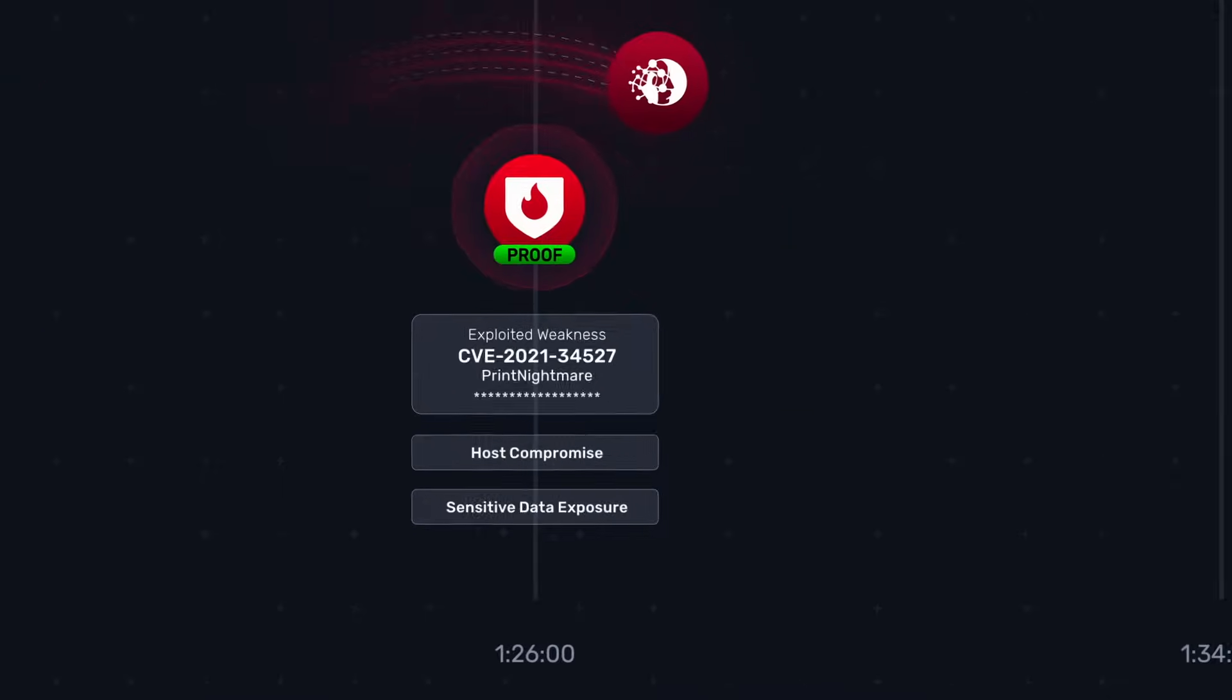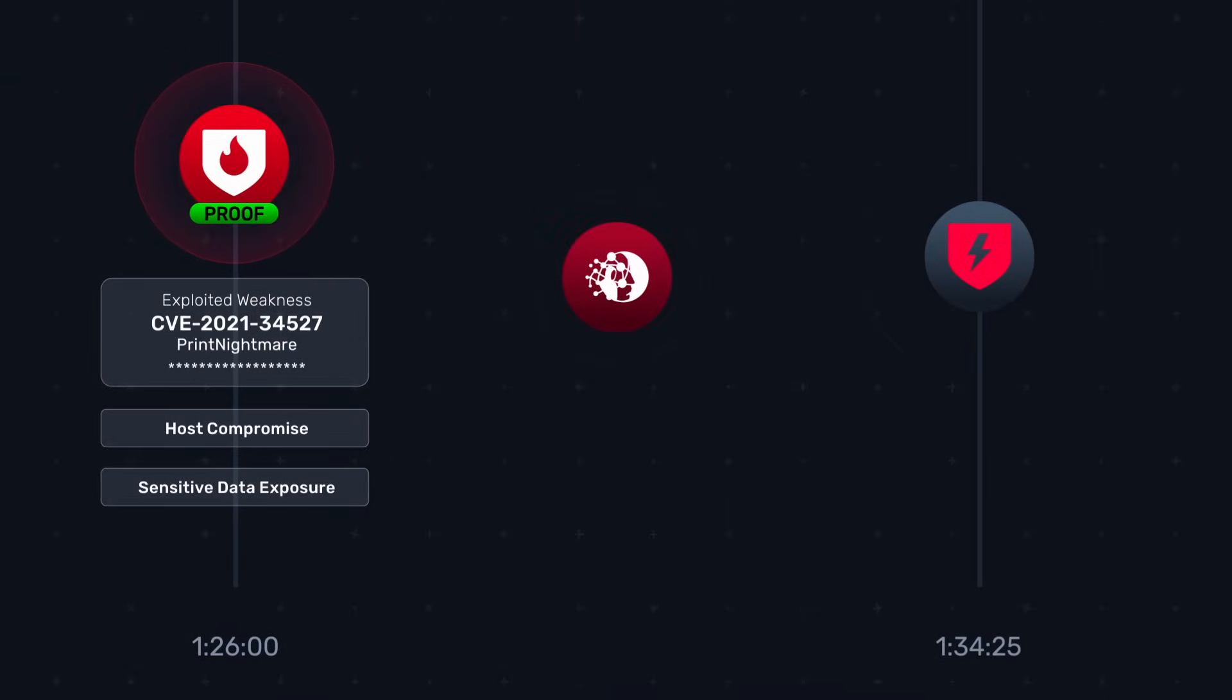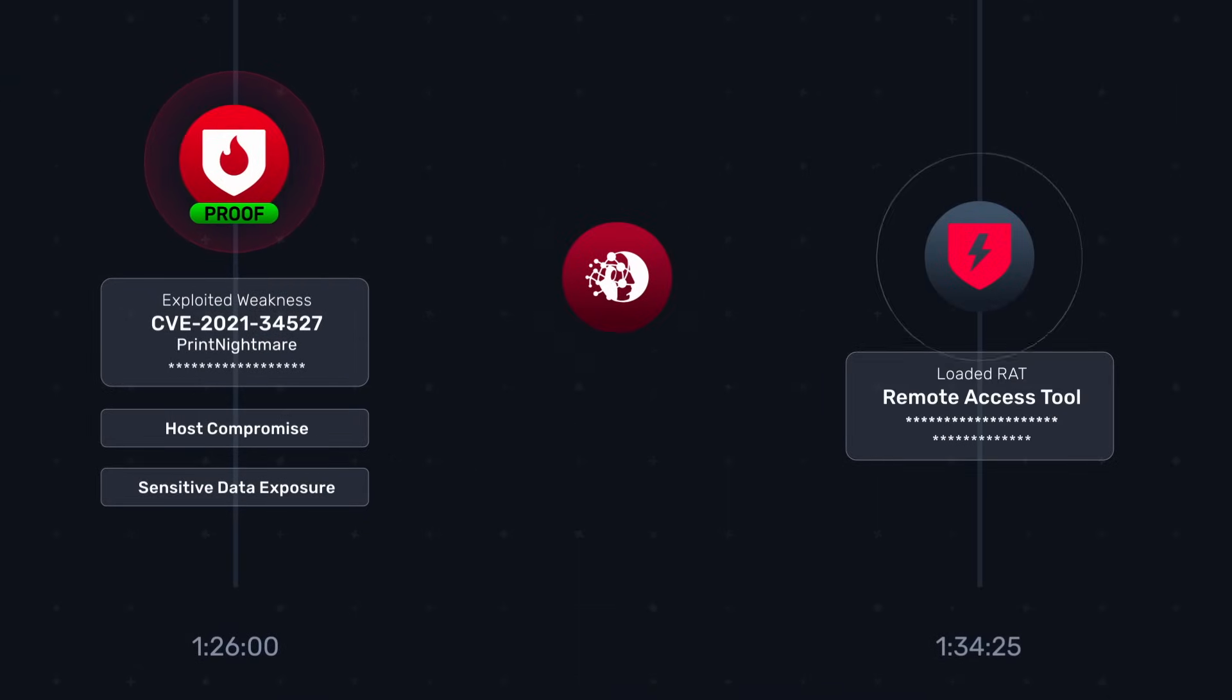Node Zero then loaded a remote access tool, RAT, on the exploited Windows print spooler via the RCE vulnerability.